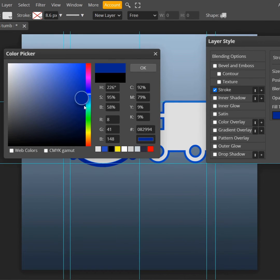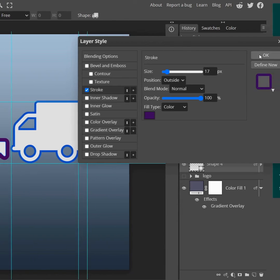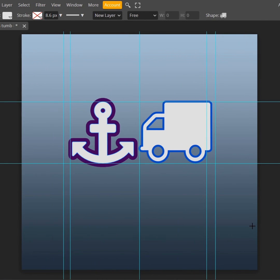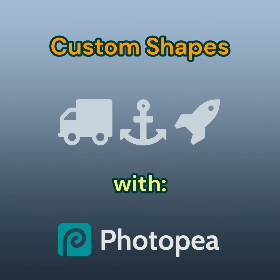Here is a way to change your stroke color, and in a nutshell this is how you use custom shapes in Photopea, and I will talk to you in my next tutorial.